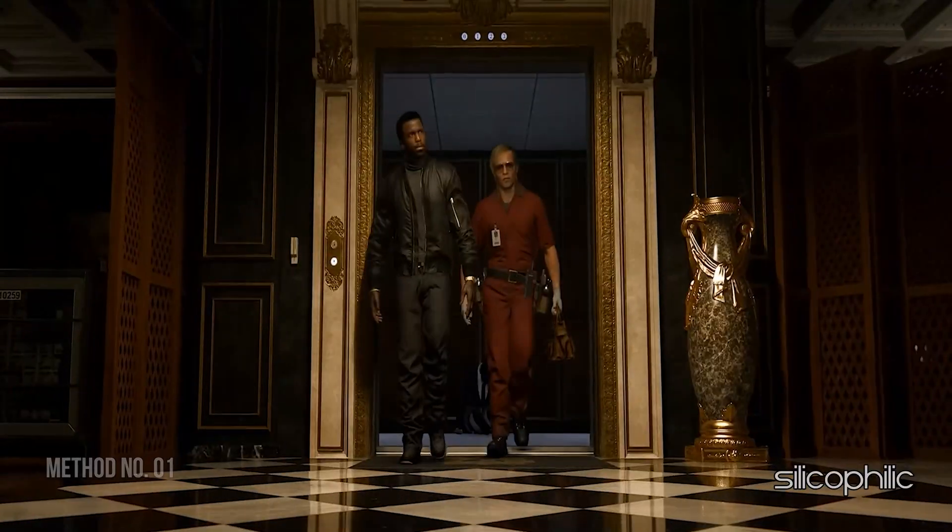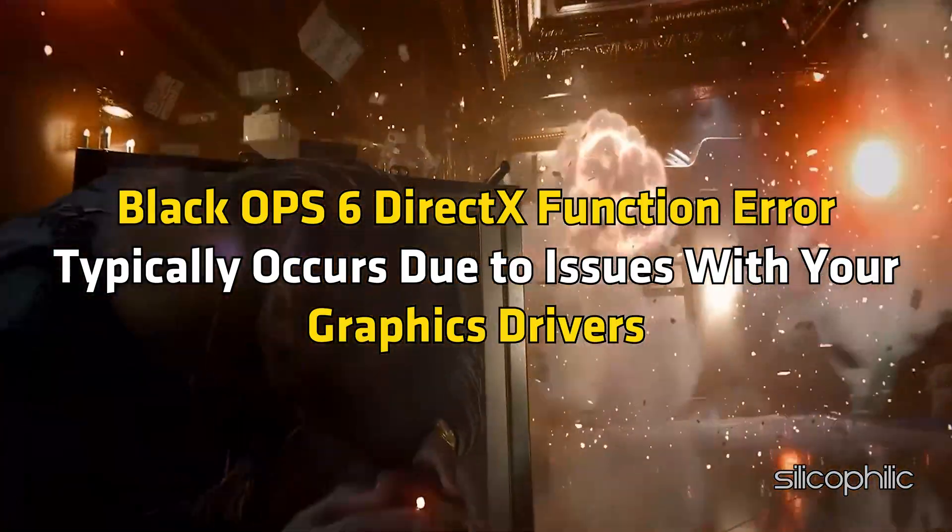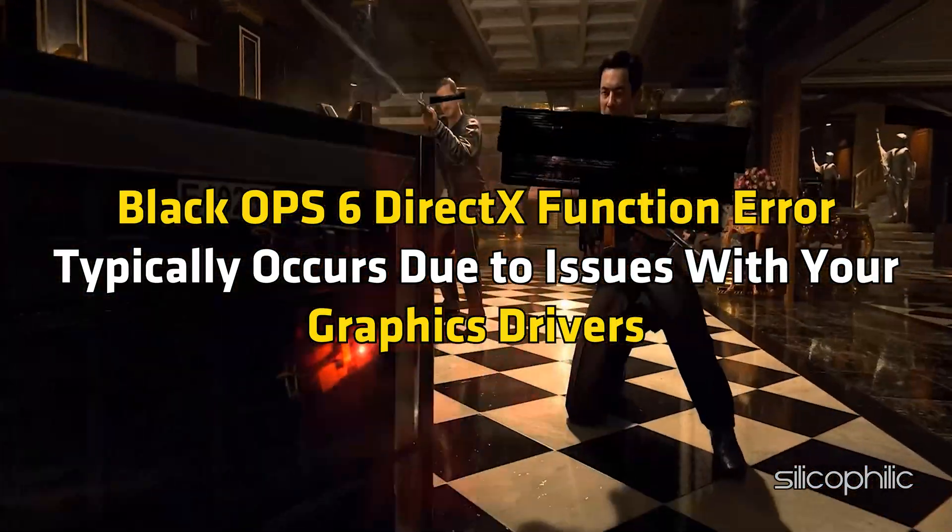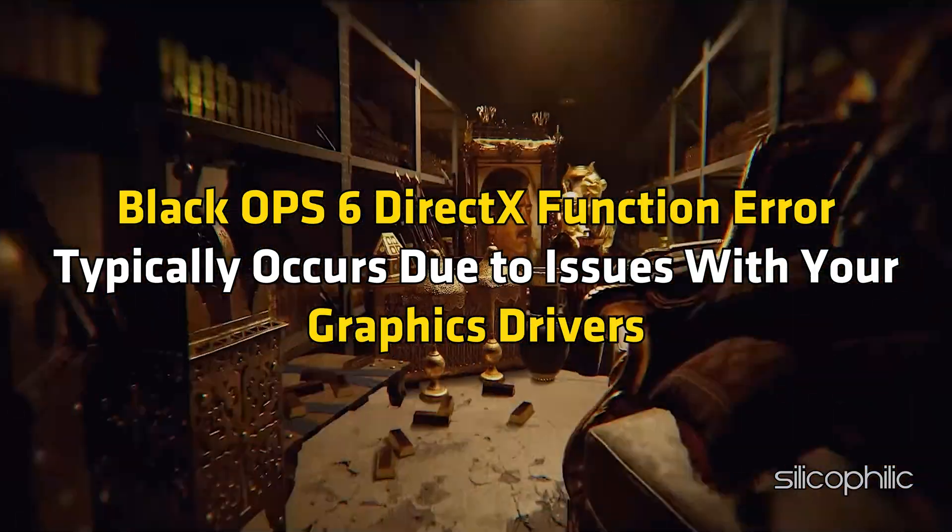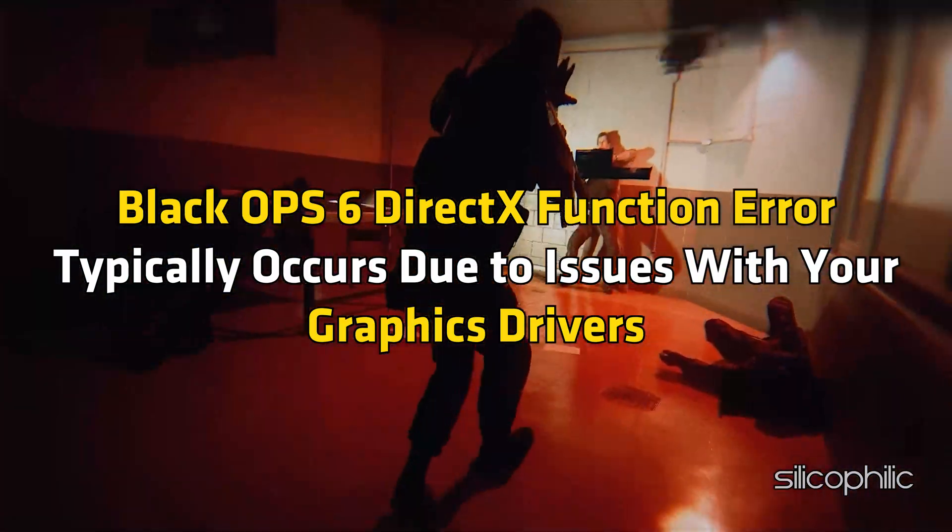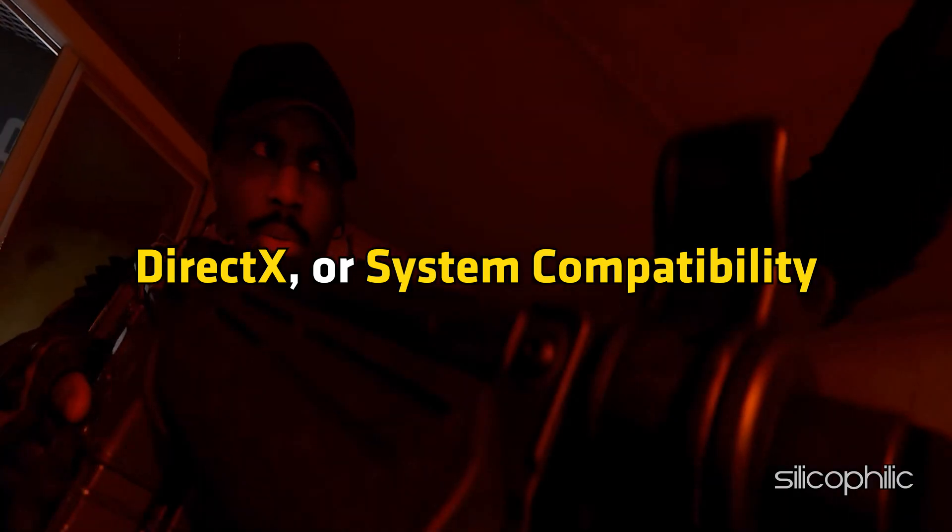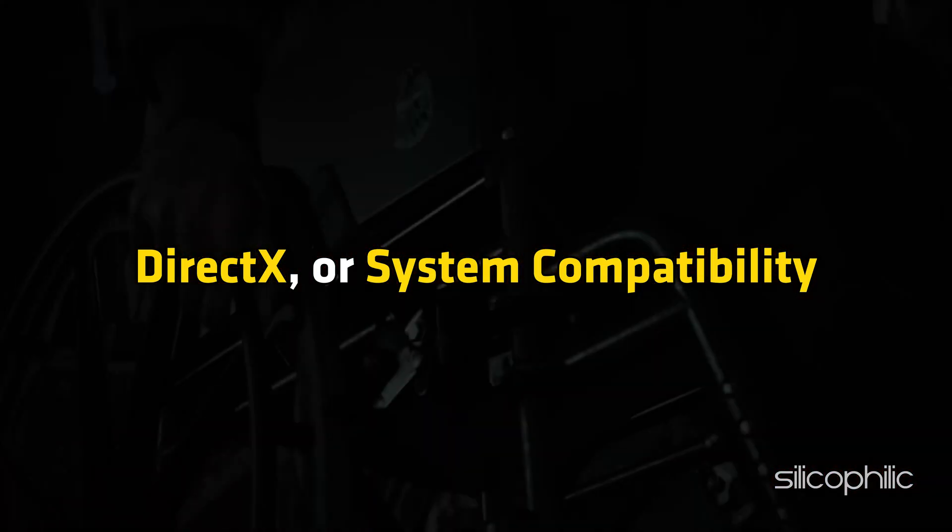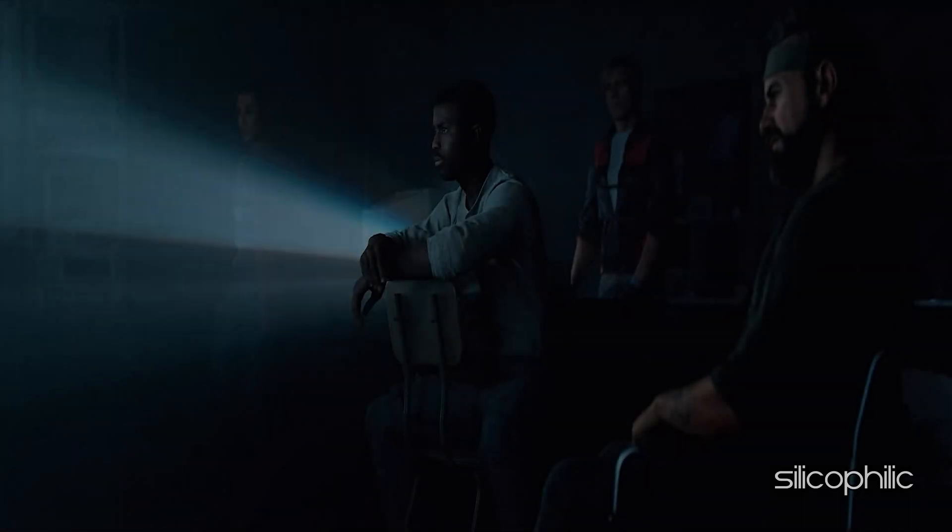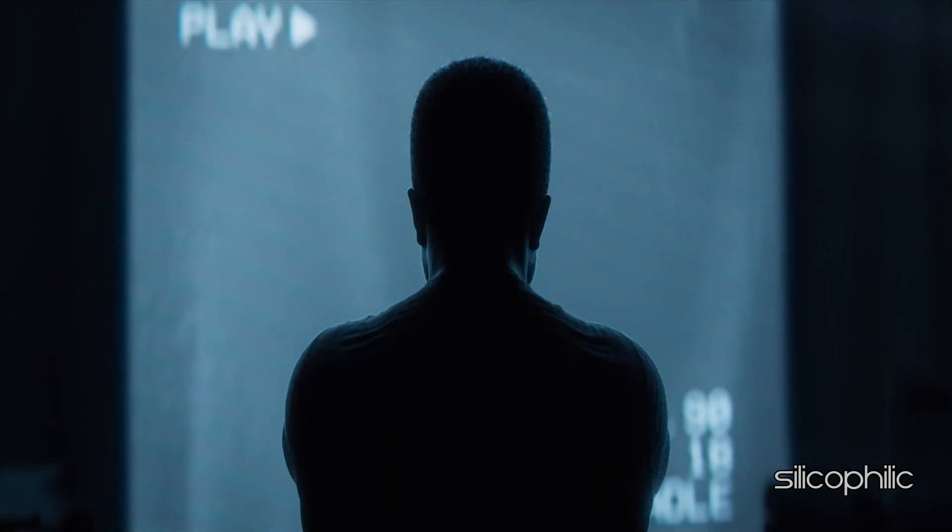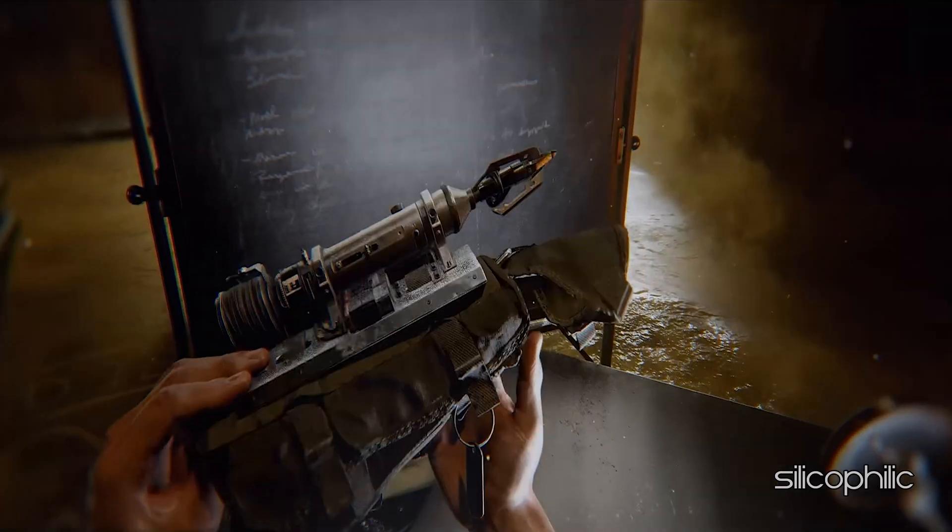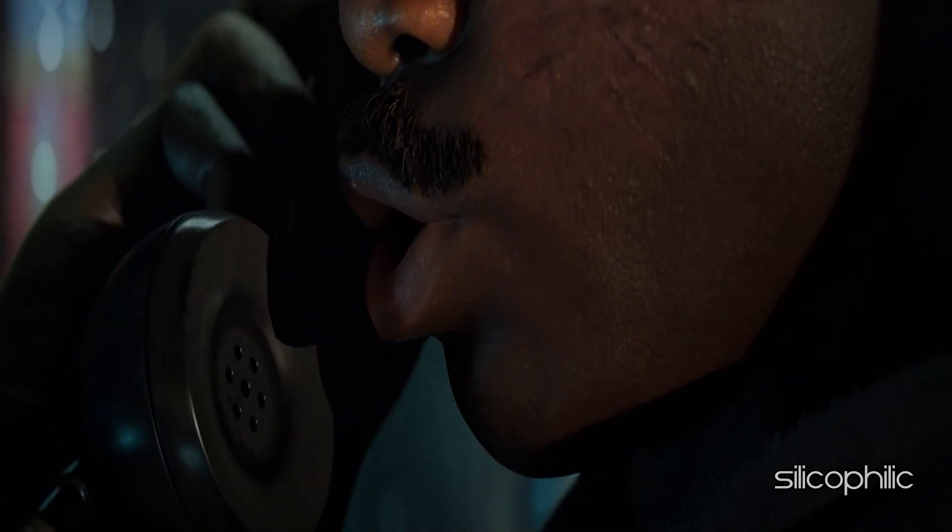Method 1: Perform a clean boot. Black Ops 6 DirectX Function Error typically occurs due to issues with your graphics drivers, DirectX or System Compatibility. So the first thing you can do to fix the issue is perform a clean boot of your system to ensure no background applications are causing conflicts.